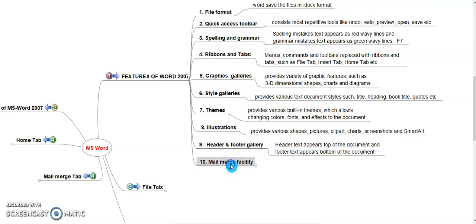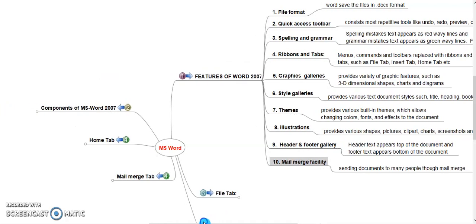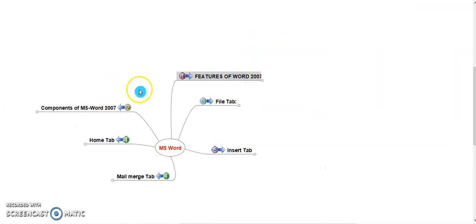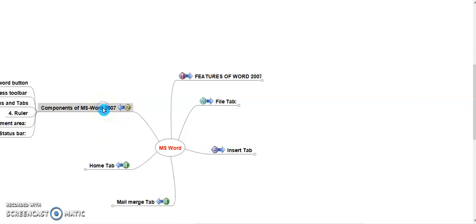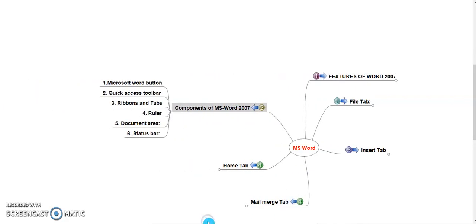Mail Merge Facility. It allows sending the documents to many people through Mail Merge Facility. Using this feature, you can send multiple form letters to multiple recipients.